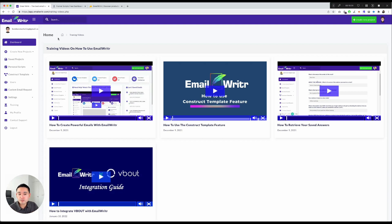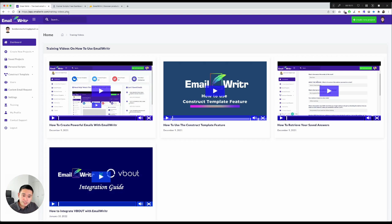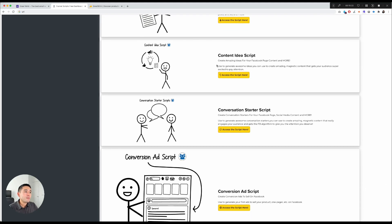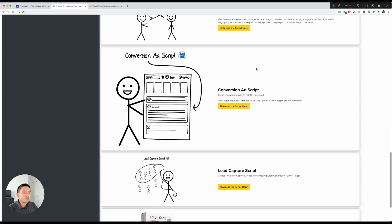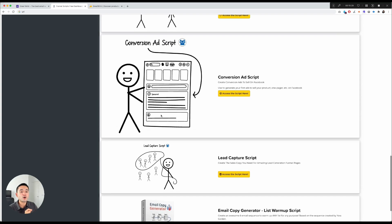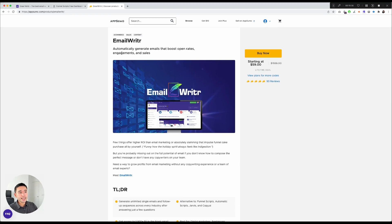That's the gist of Email Writer. Again, if you want free scripts from Jim Edwards and Russell Brunson of ClickFunnels, there is a hidden free version of Funnel Scripts. Click the link in the description and I'll send you access. The free version lets you create headlines, content ideas, conversion ads, lead capture scripts, and even an email copy generator.